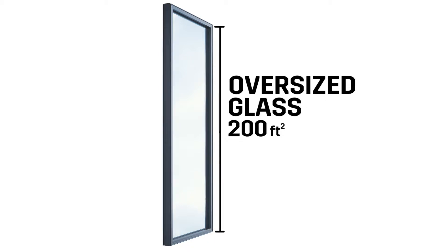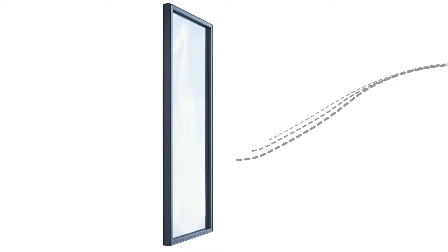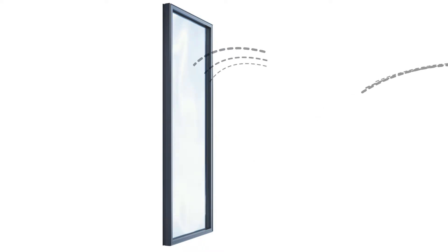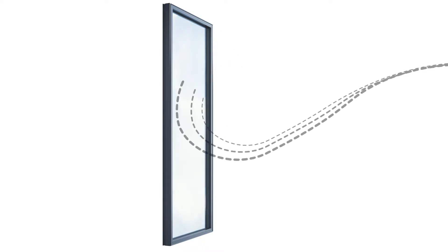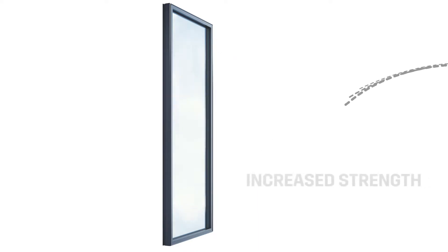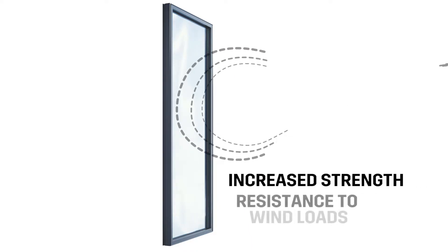As glass gets bigger, there's more surface exposed to outdoor elements like wind. So typically we would recommend heat treated glass for oversight applications to increase the strength and resistance to wind loads.